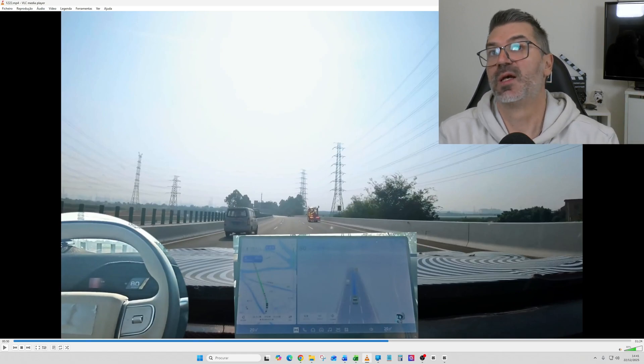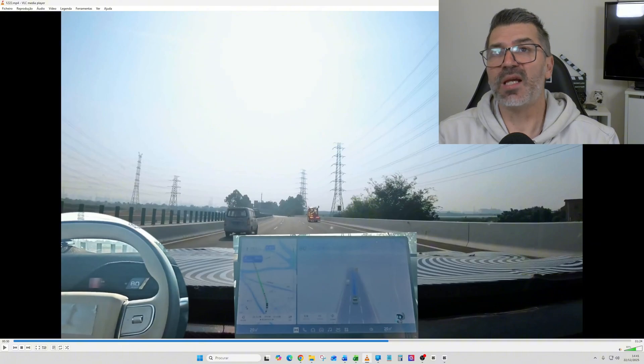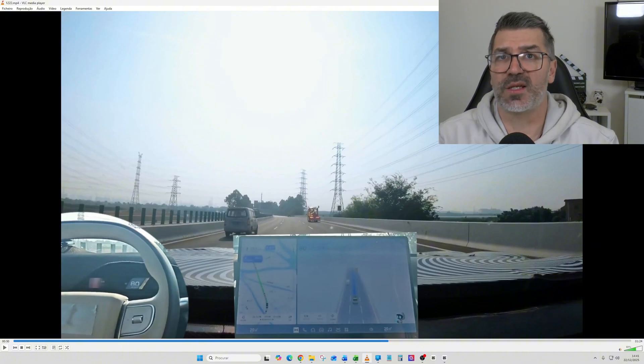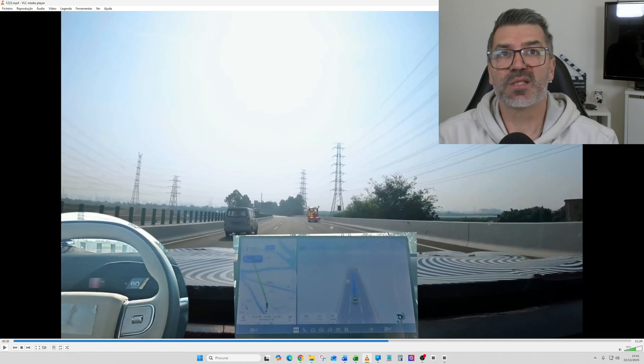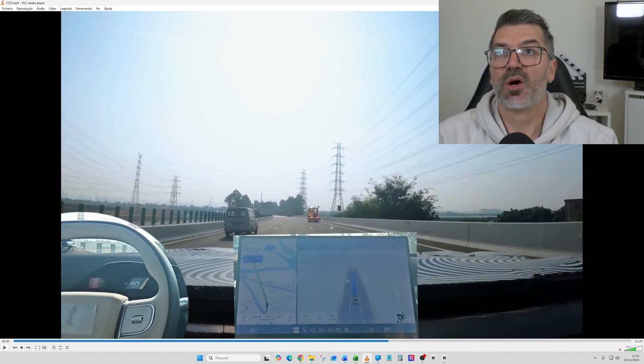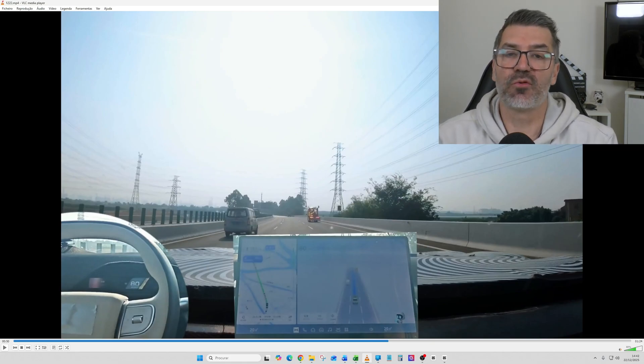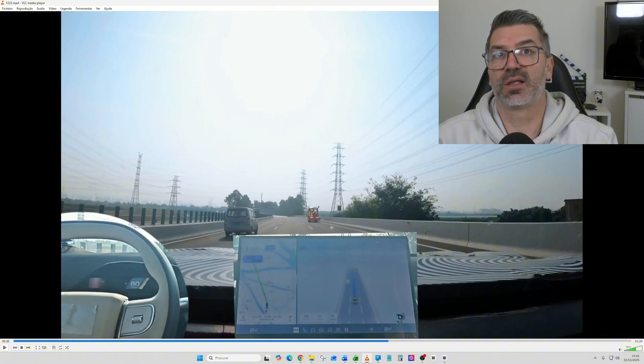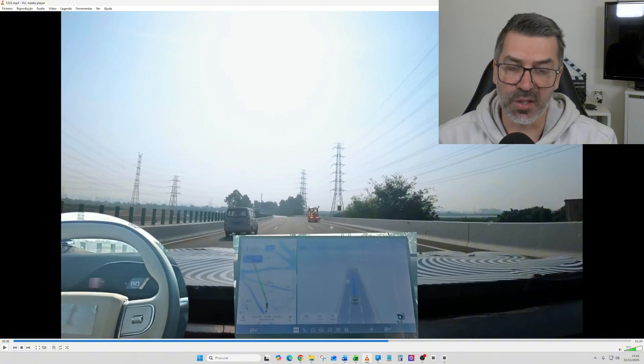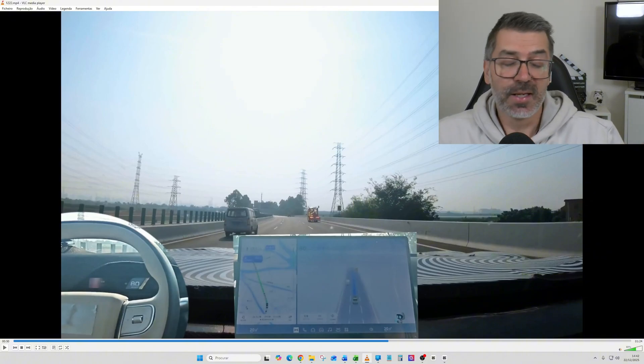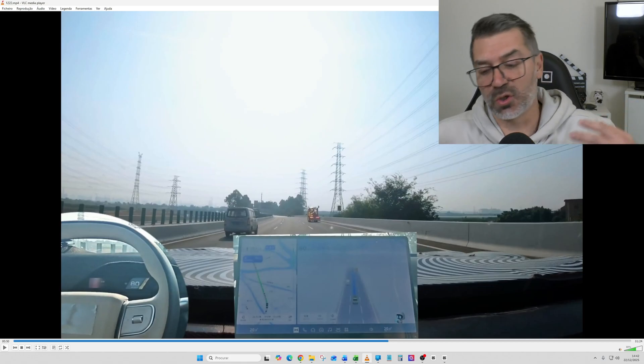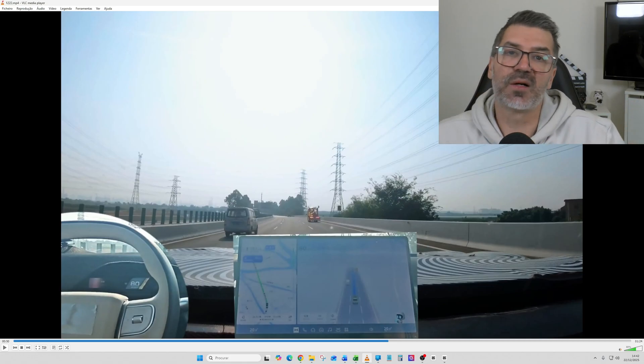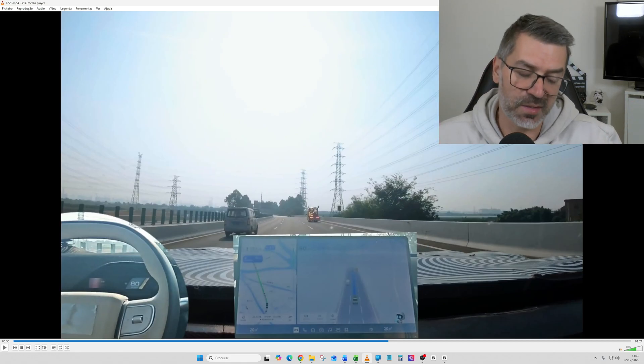Still next year, XPeng plans to roll out mass-produced models whose hardware and software both meet the Level 4 autonomous driving standards. So the big news here is that not only are they now testing the Level 3 software technology, they are already with the VLA 2.0, as I've mentioned before.